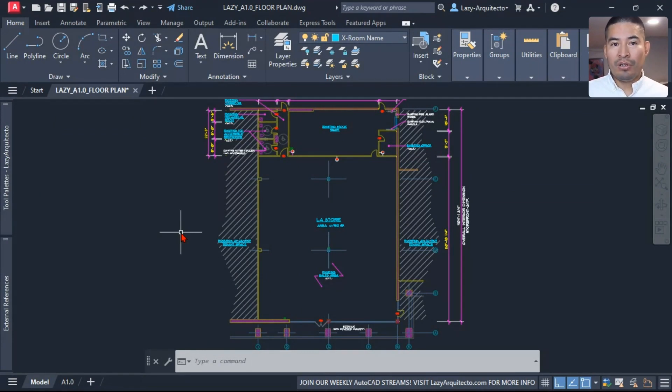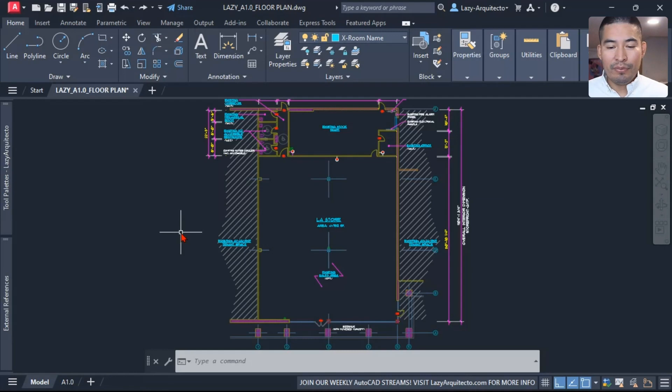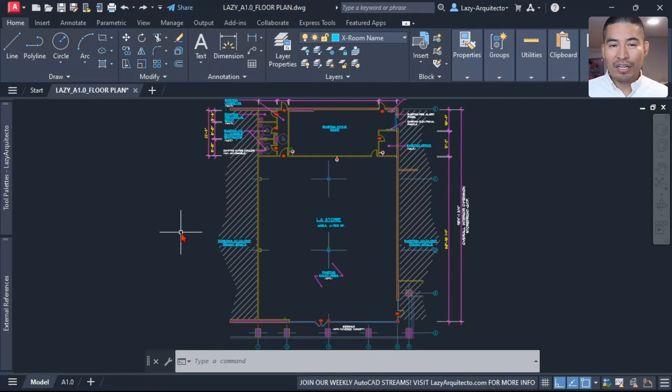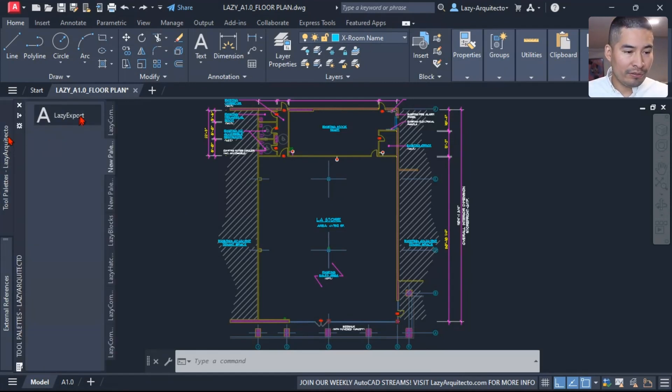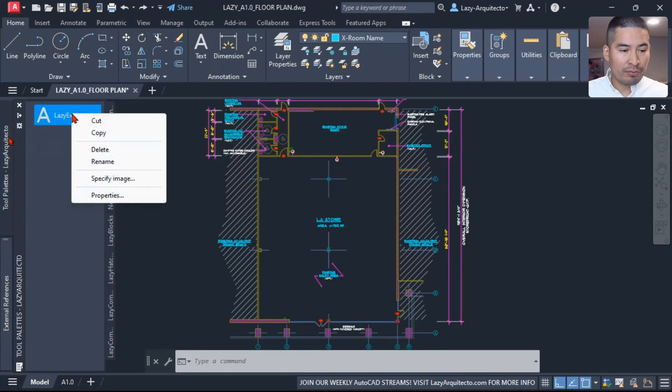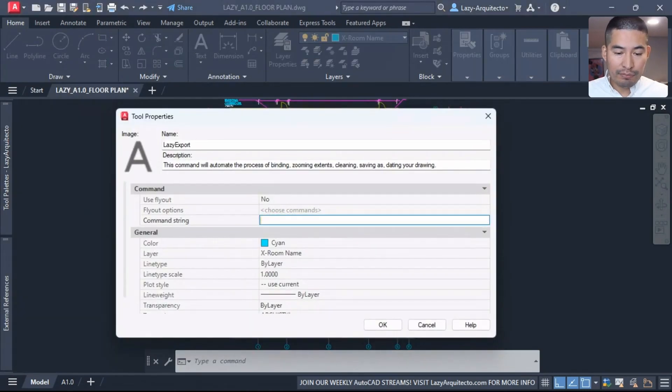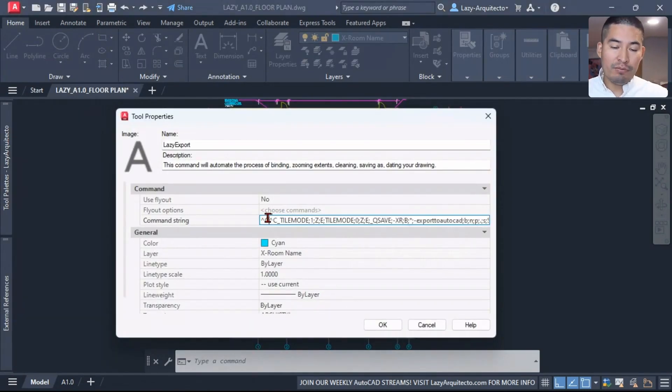Now we need a final extra step over here, which is kind of a message, something that tells us, hey, this is what happened, or your files are ready, or a copy of your drawing was created. Something because, you know, a month from now you're going to use this command and you're going to say, well, what is this command doing? Let's go back to our lazy export command and let's add a final piece of information to make it more useful.